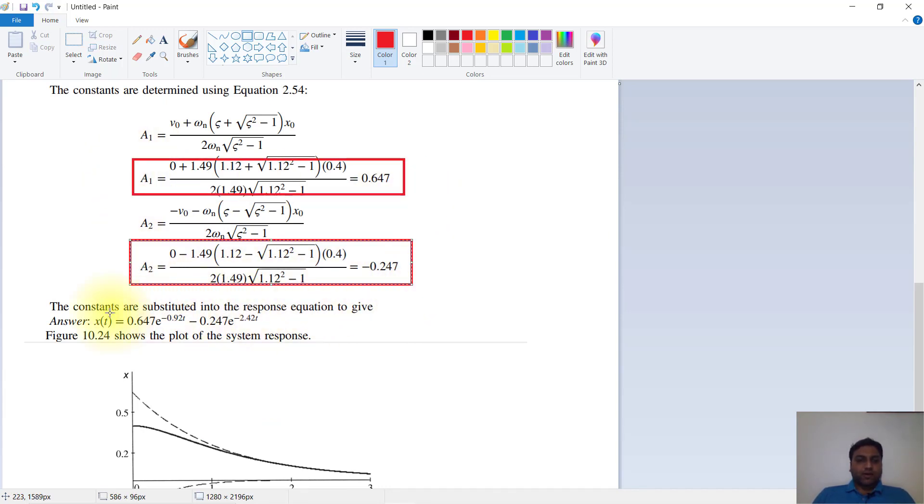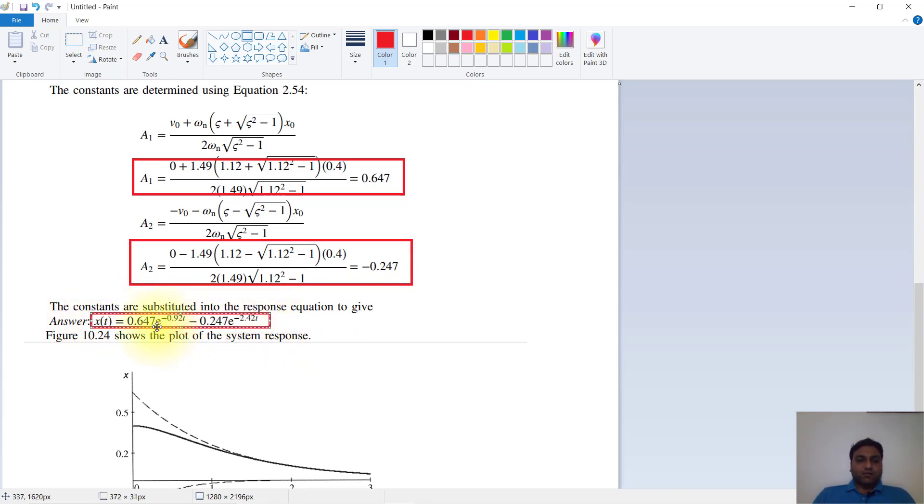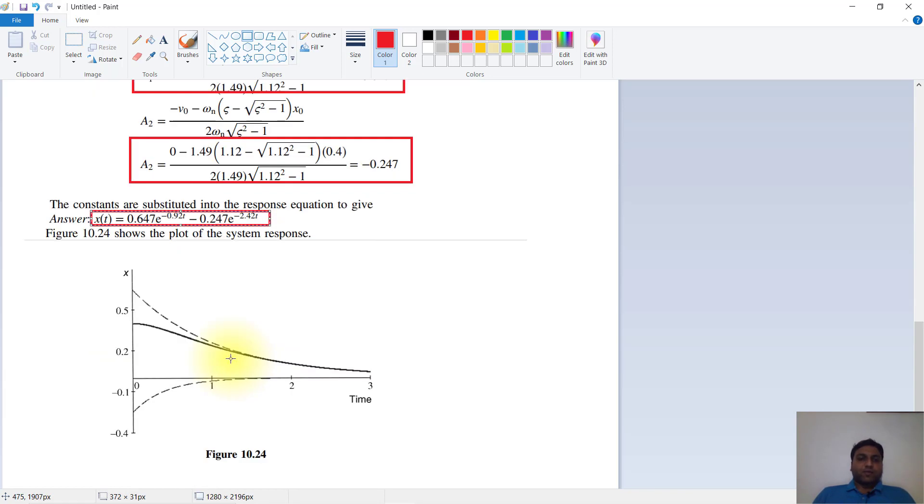So our final equation will be x(t) equals 0.647·e^(-0.92t) minus 0.247·e^(-2.42t).